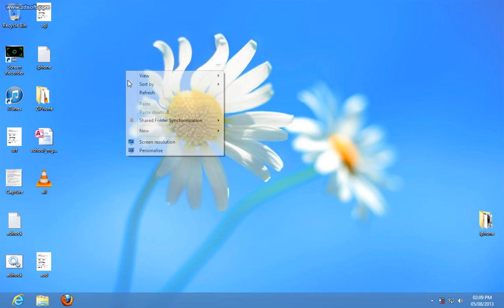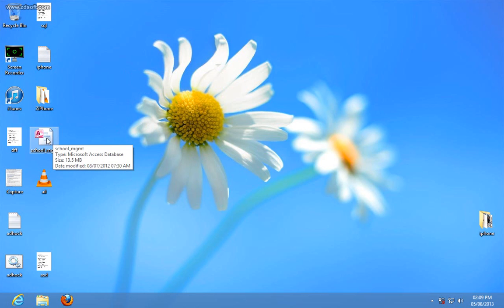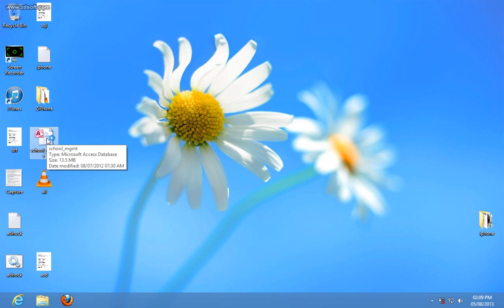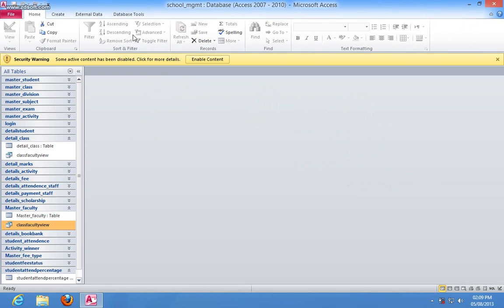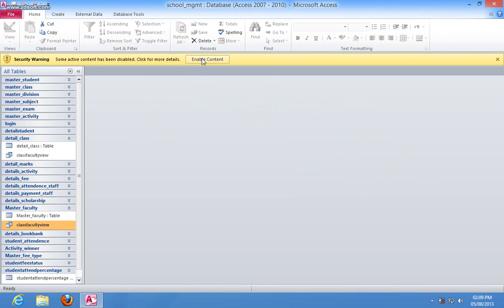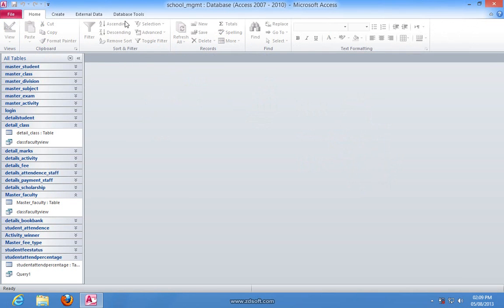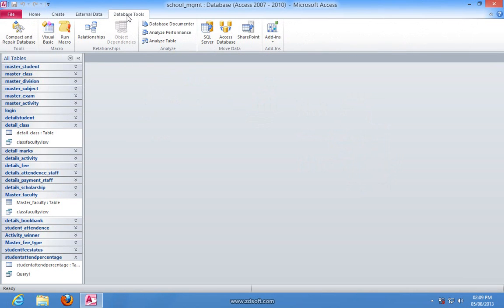After you install it, simply you have to open the Access database and there you have to go and enable it to maintain. Now here go to the Database Tools menu and there select SQL Server.